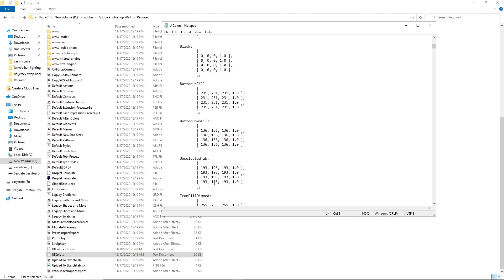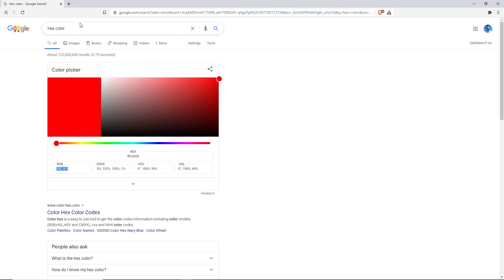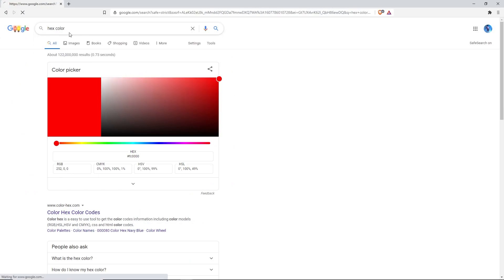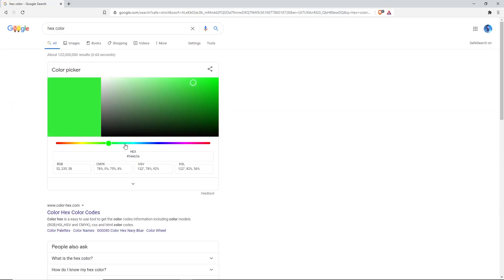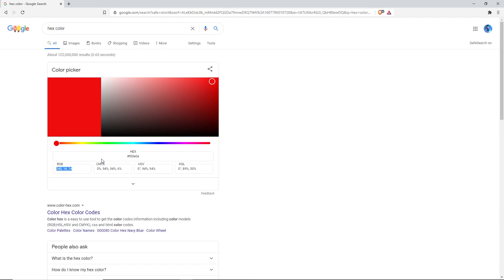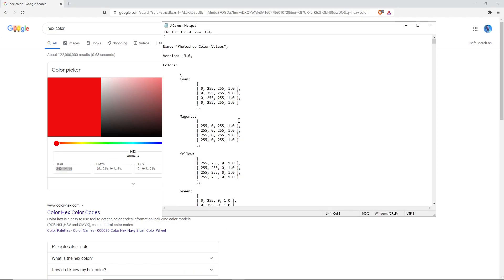First we need to get a color, so go to your browser, go to Google and type in hex color, then just press search and it's gonna bring up this bar. With this bar you can choose whatever color your heart desires. In this case I'm gonna stick with my really bright red, somewhere around that. What you're gonna do is copy the RGB value, so 240, 14, 14. Just press Ctrl+C.